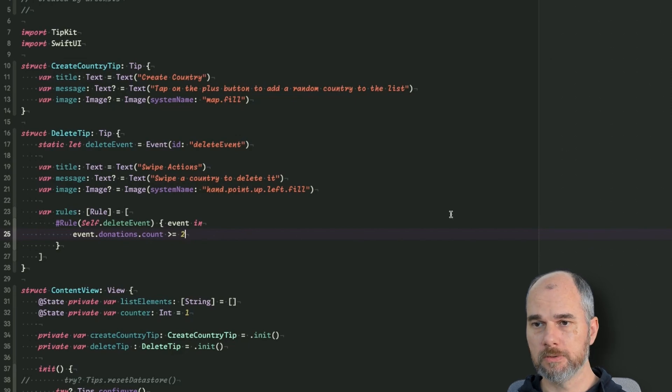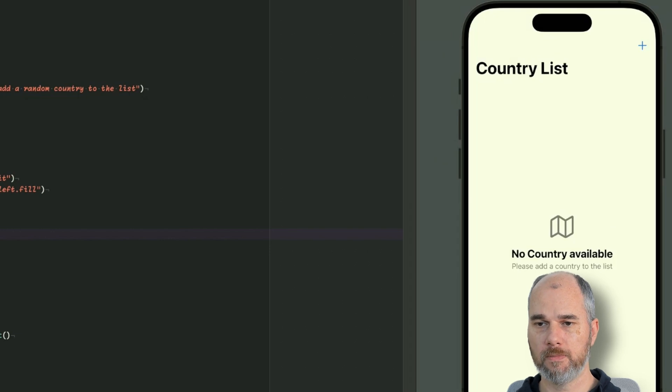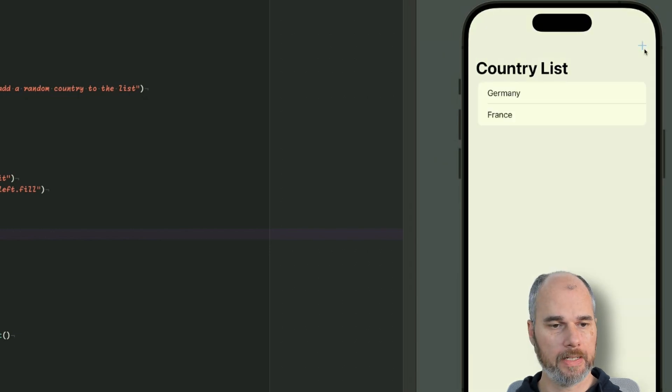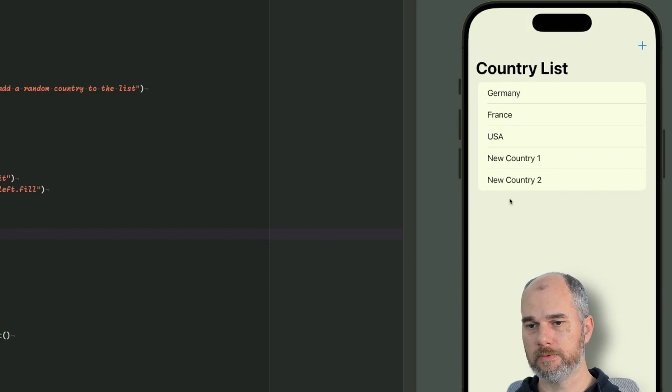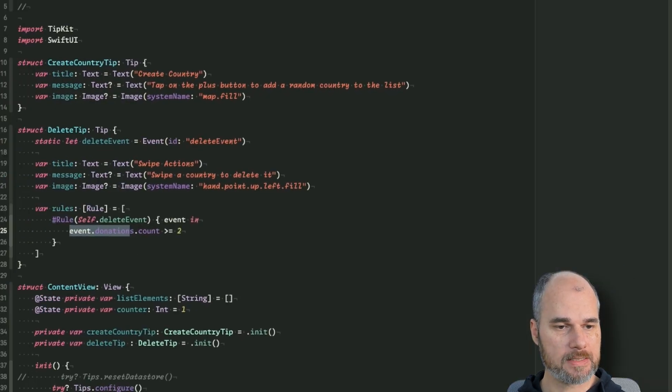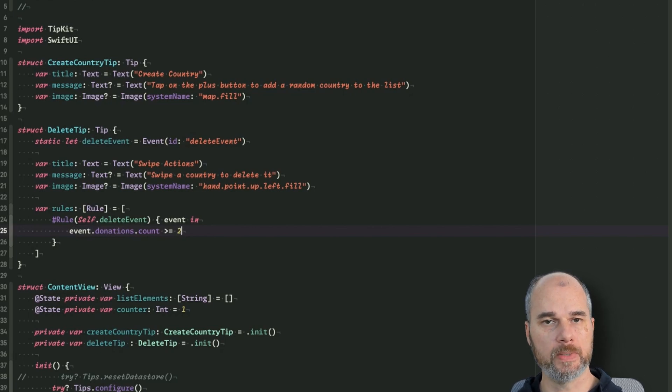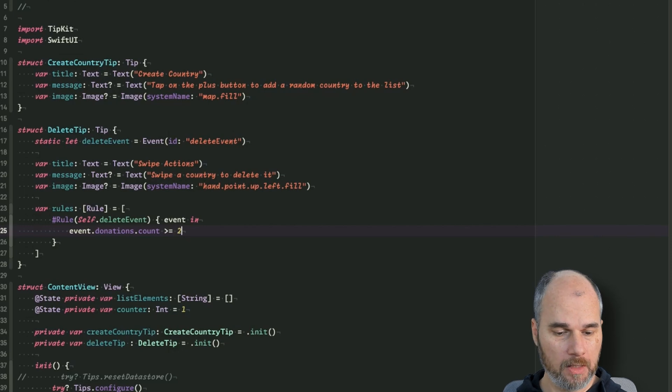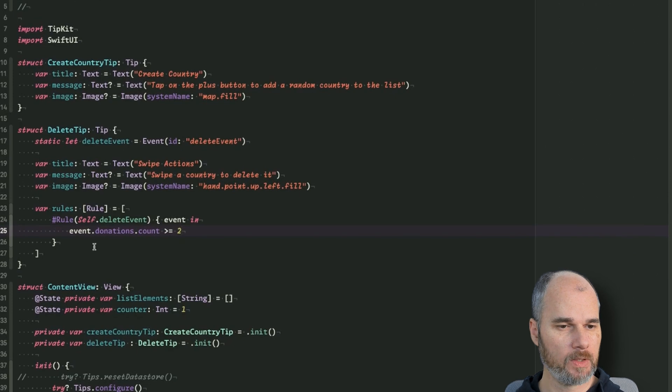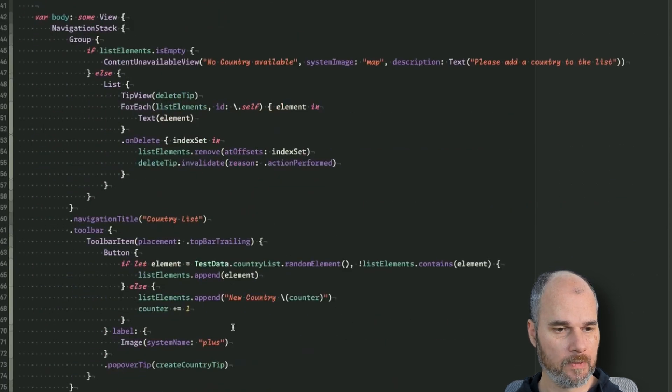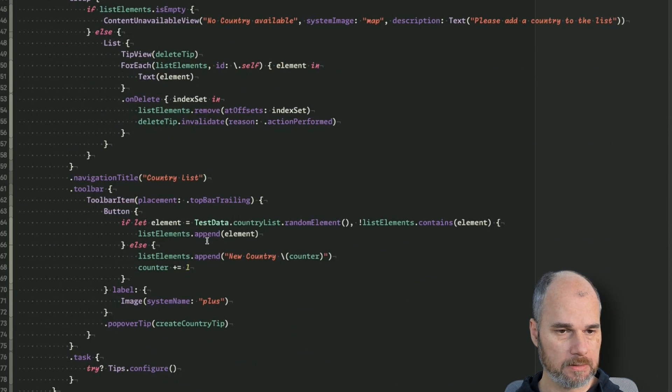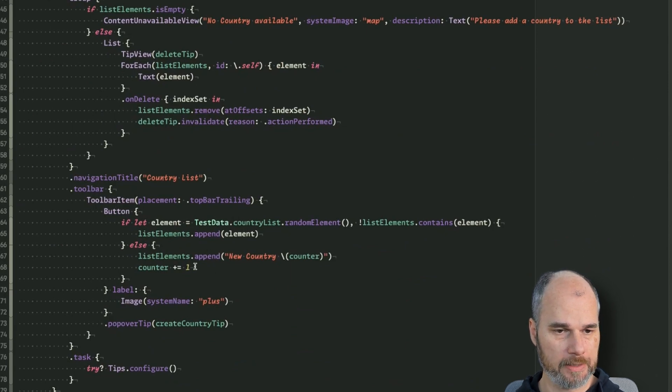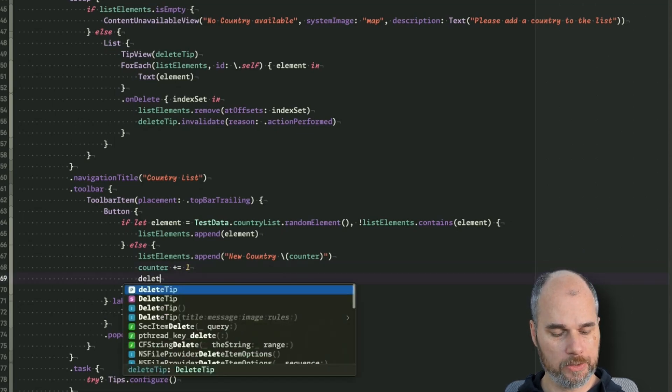So we restart the app and as you can see the thing isn't shown. And now we could add our countries as before and you notice that the tip isn't shown because we don't add something to the donations. So now we have to think about which event triggers the donation stuff, and we could say every time we add a country, for example, we could donate to that event. So let's pick the button in the top trailing navigation bar.